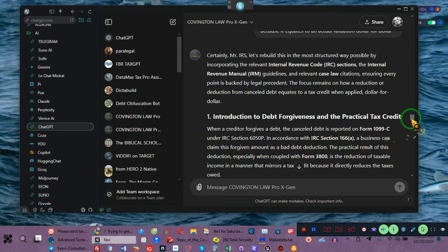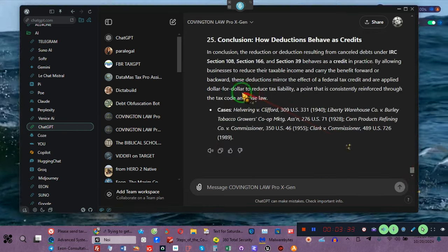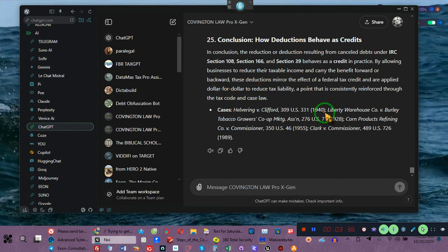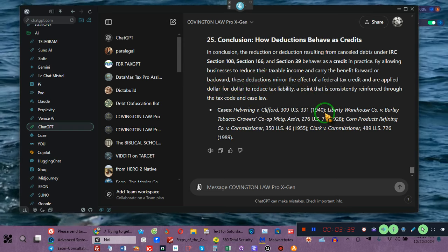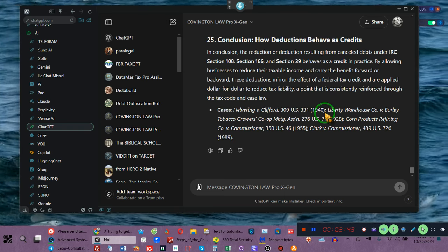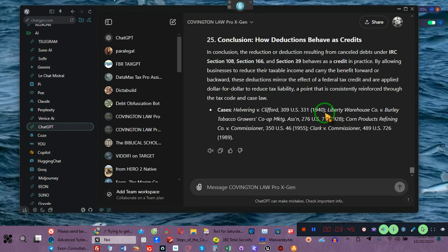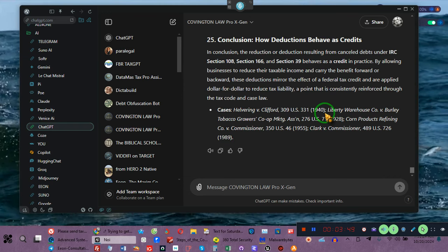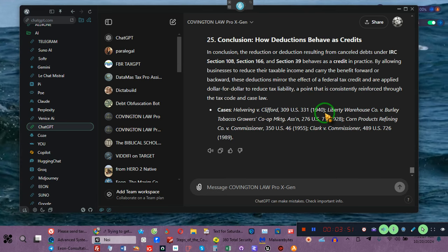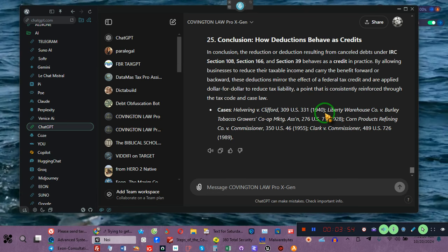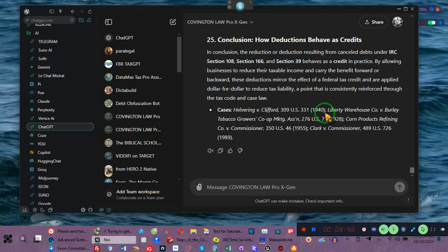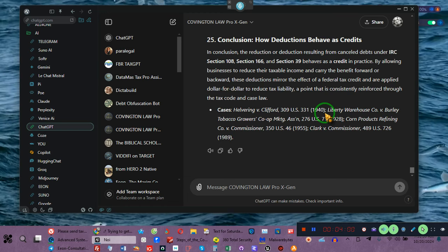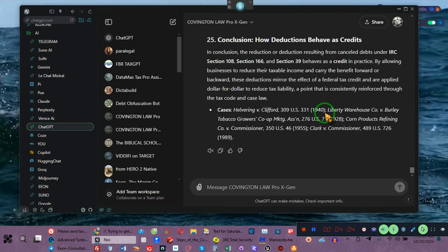And so what he's done is put together 25 paragraphs explaining this to Mr. IRS with three case citations supporting his communication to Mr. IRS. Ladies and gentlemen, he incorporated the IRC, the Internal Revenue Code, as well as the Internal Revenue Manual. You all could have done this. I've been yelling and screaming this to you guys for years.